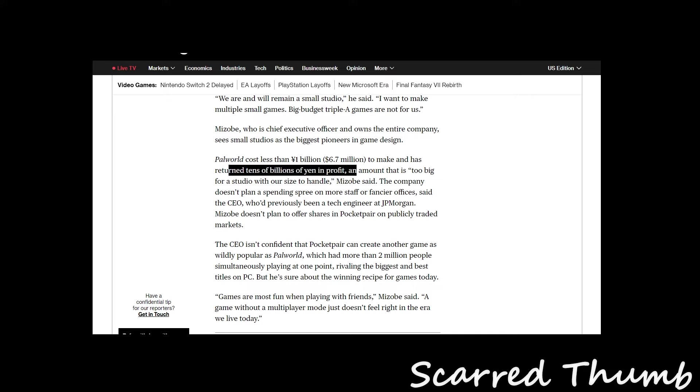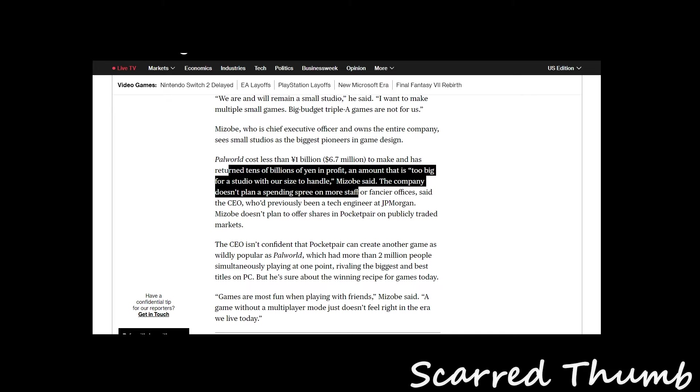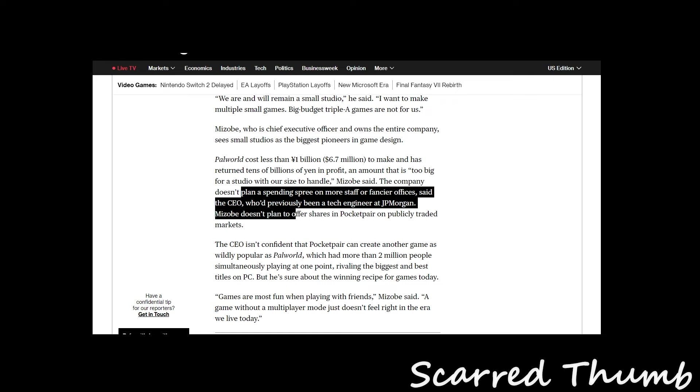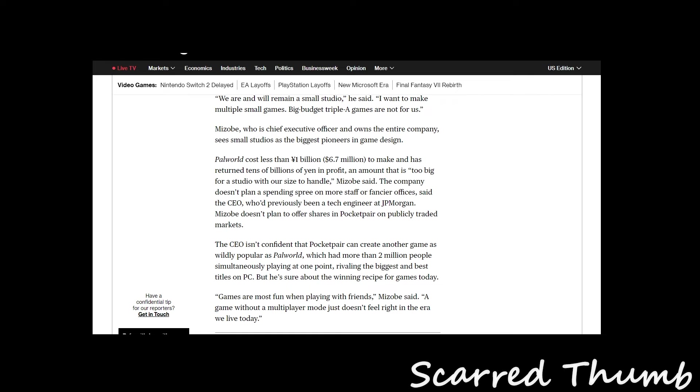Palworld cost less than a billion yen, $6.7 million, to make and has returned tens of billions of yen in profit. An amount that's too big for the studio with their size to handle.